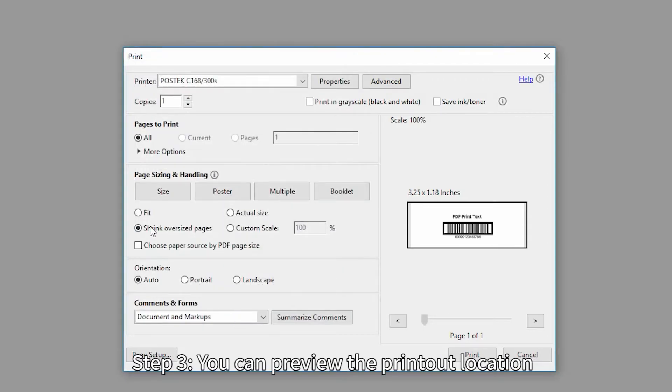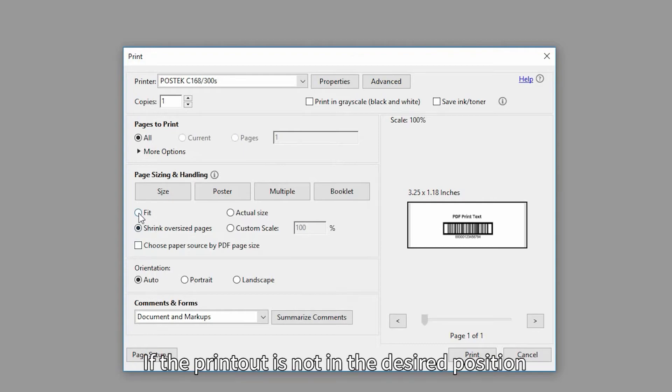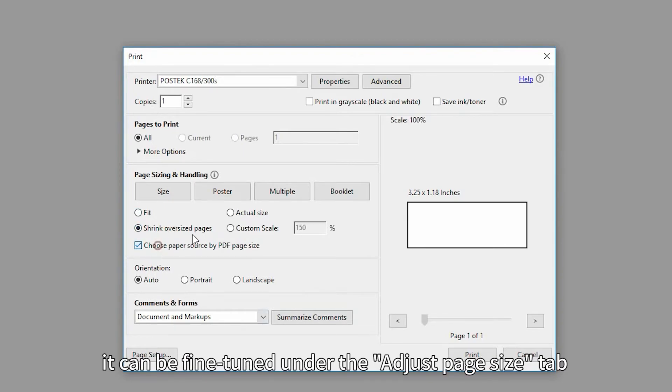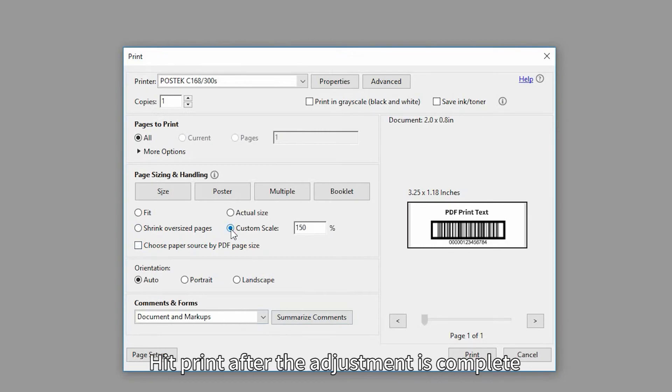Step 3. You can preview the printout location in the Preview window on the right. If the printout is not in the desired position, it can be fine-tuned under the Adjust Page Size tab. Hit Print after the adjustment is complete.